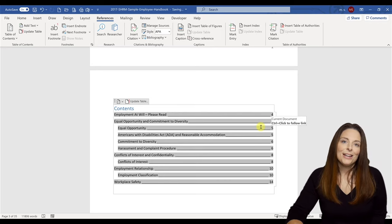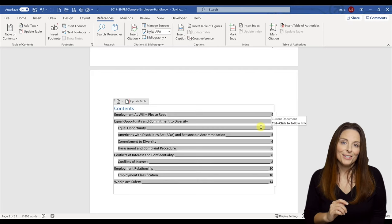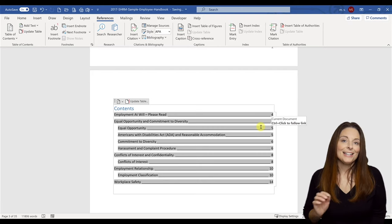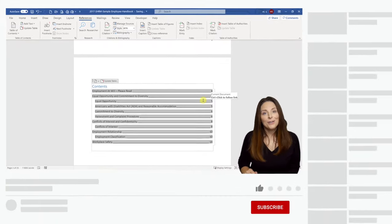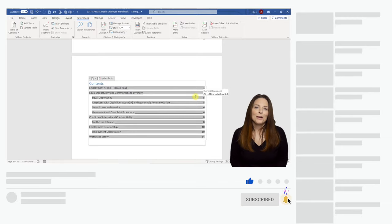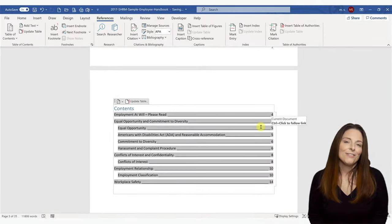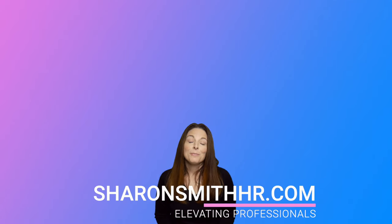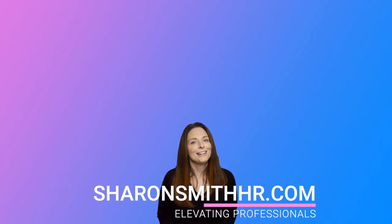This is a quick way to make effective use of your styles and create a nice table of contents in your document. If you found this video helpful, give it a thumbs up and subscribe to my channel — click the bell to receive notifications when I post new videos. Be sure to visit my website, SharonSmithHR.com. Thanks for watching, and I'll see you next time.